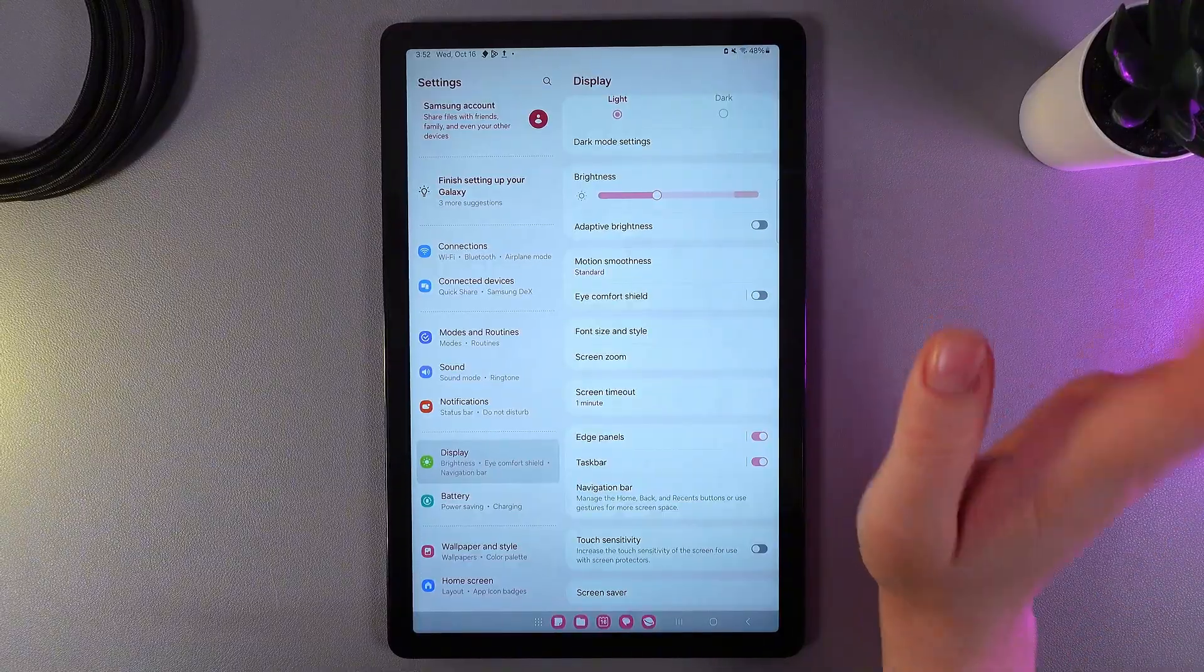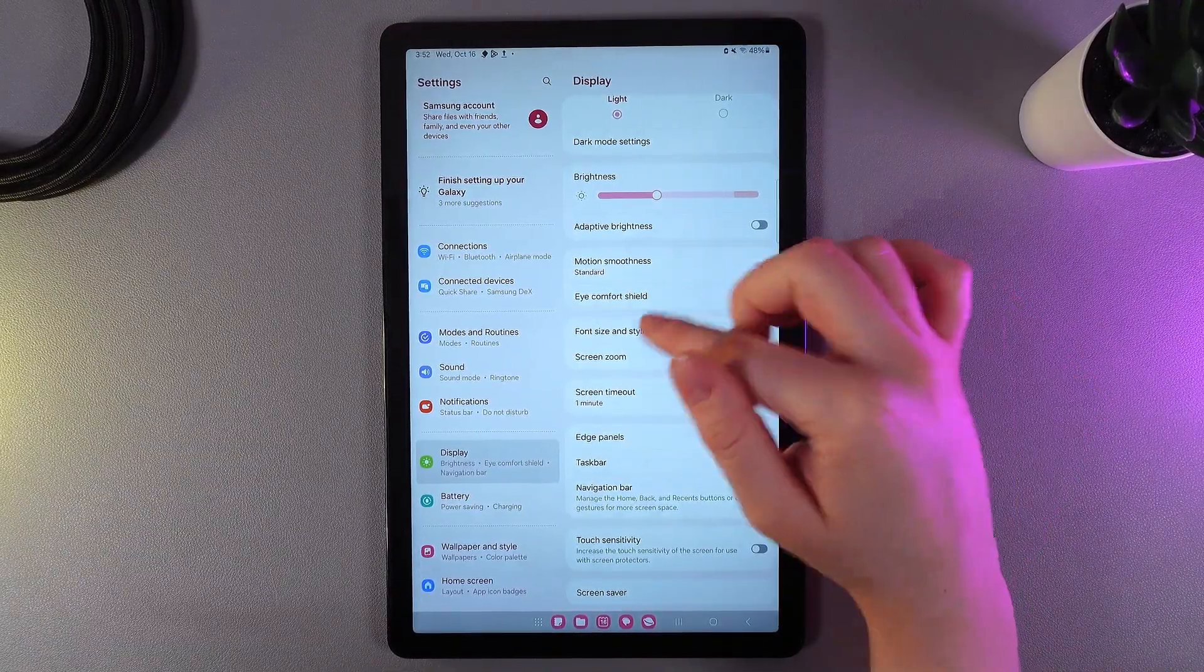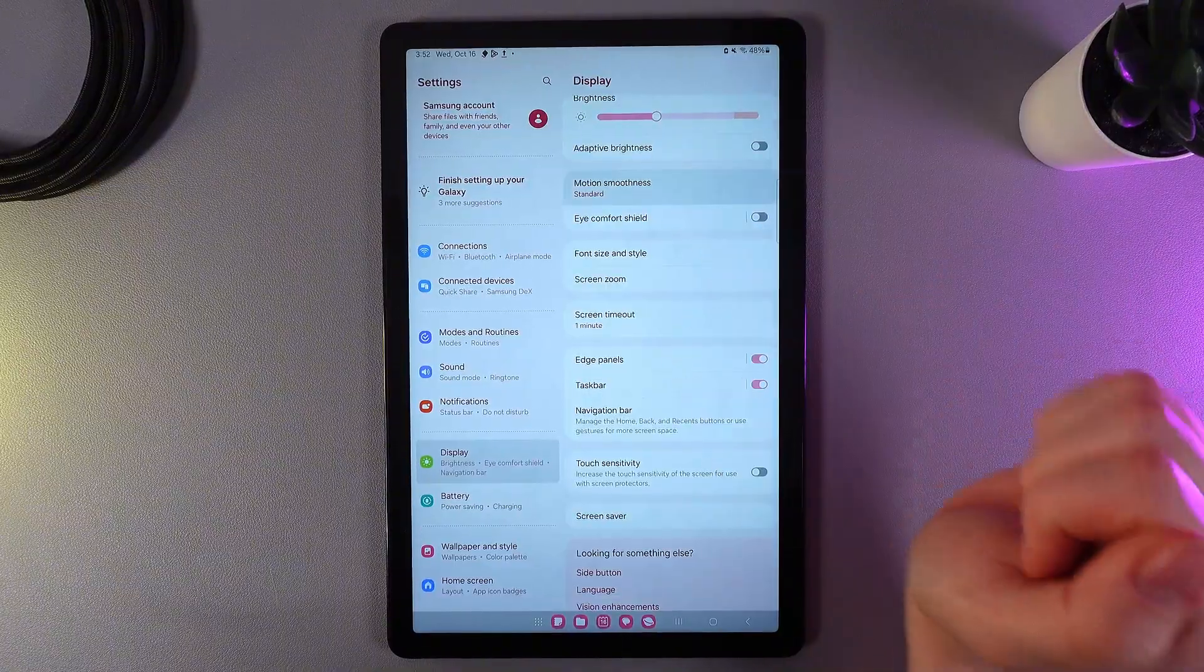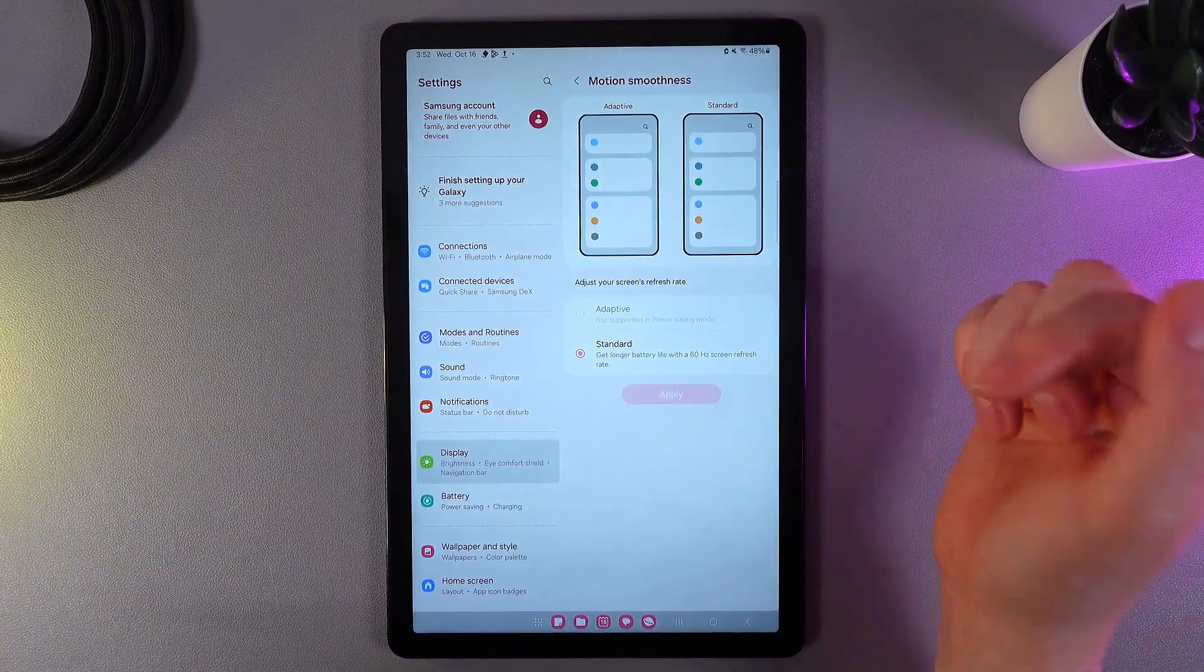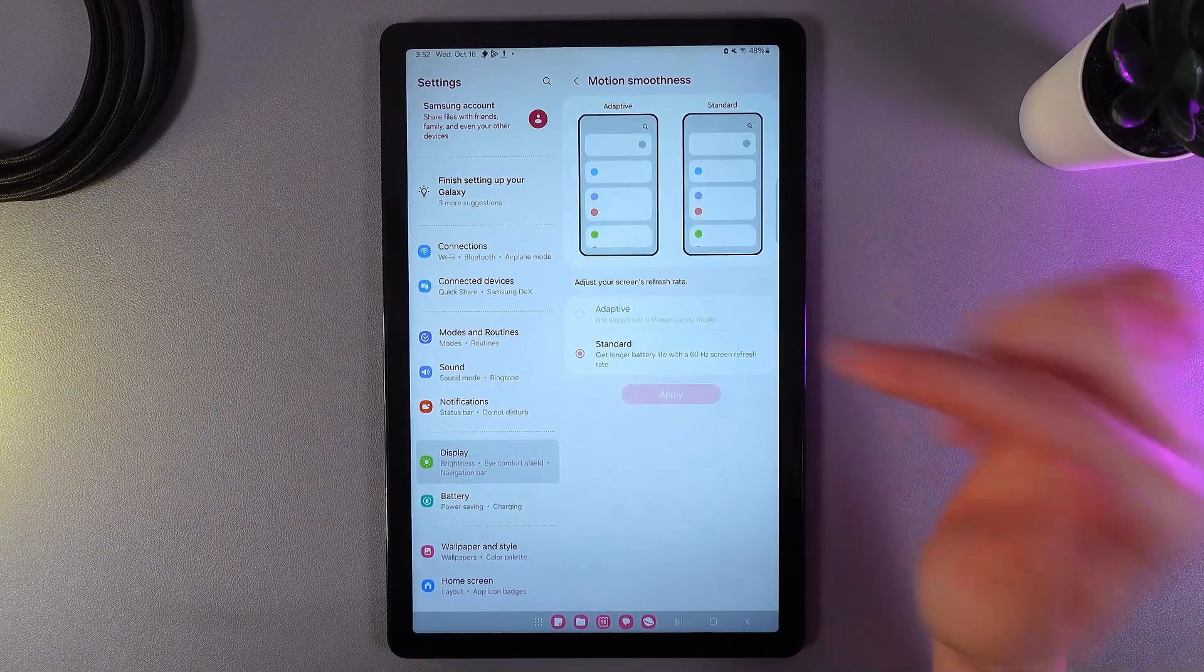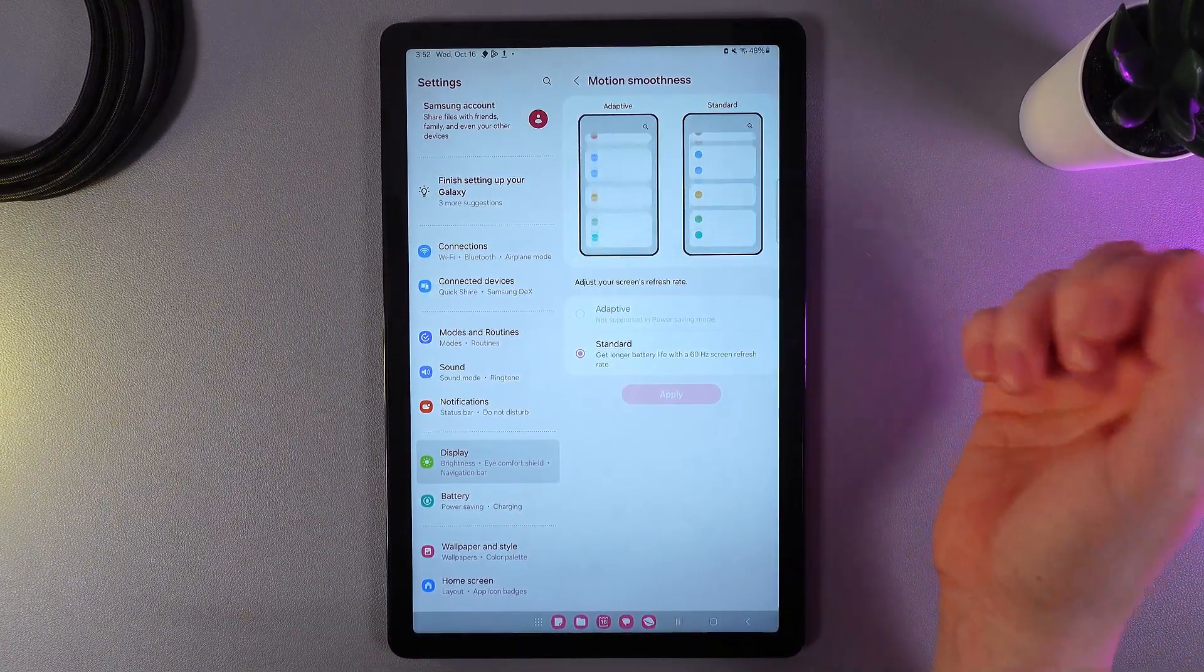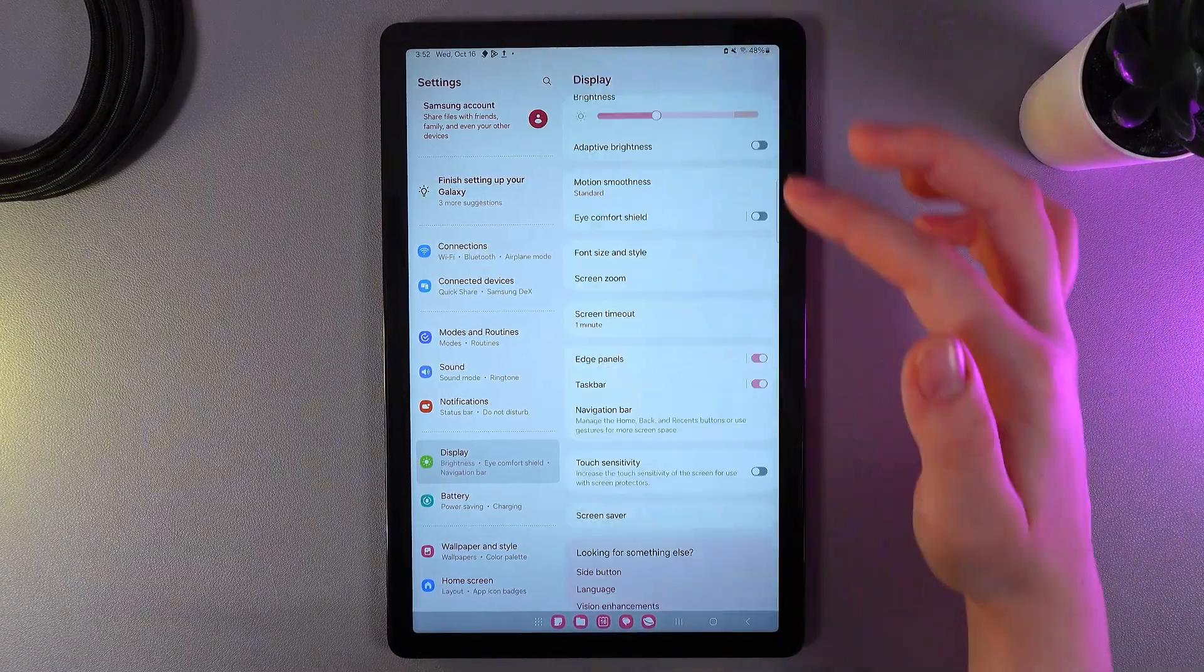Next thing that we got here is motion smoothness. By clicking on it we can see here two options, which is standard which is 60 hertz and it's just the default basic one, and also adaptive which is 90 hertz and it gives you more smooth scrolling animation.